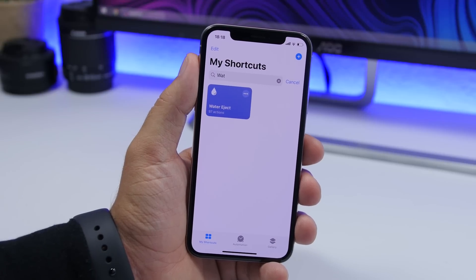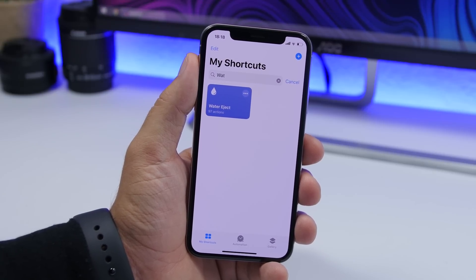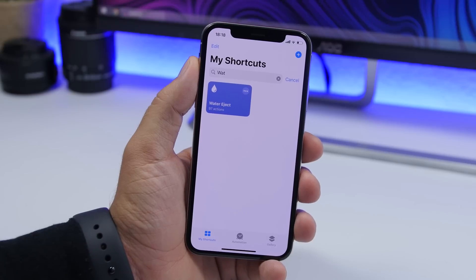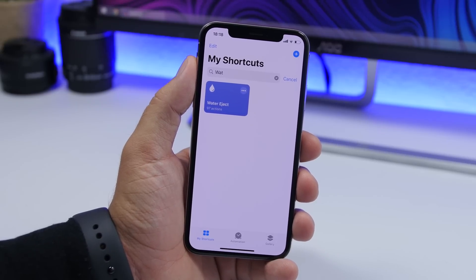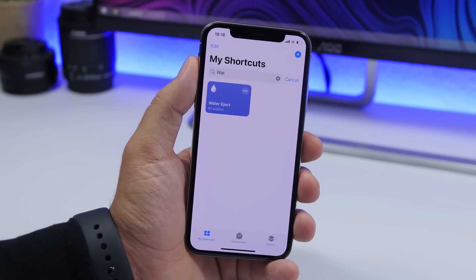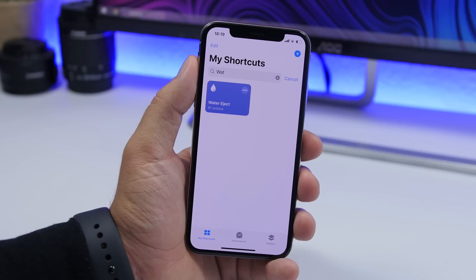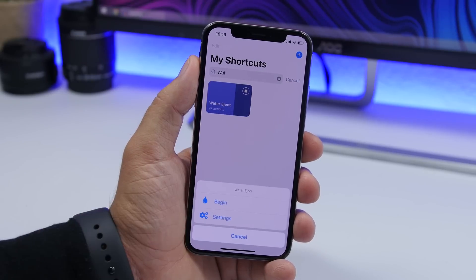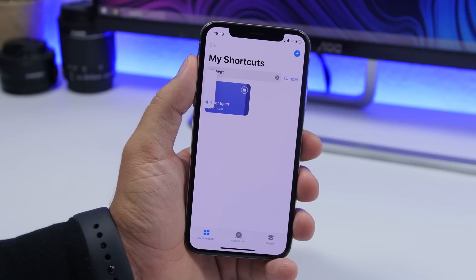Next is water eject. This works similar to the water eject feature on the Apple Watch. So if water gets on the speakers of your iPhone, you can run this shortcut to eject the water — it will play a bass tone that helps eject the water from the speakers.